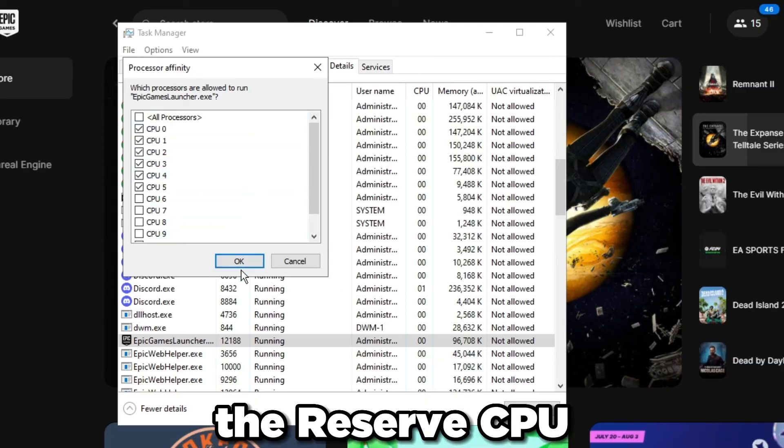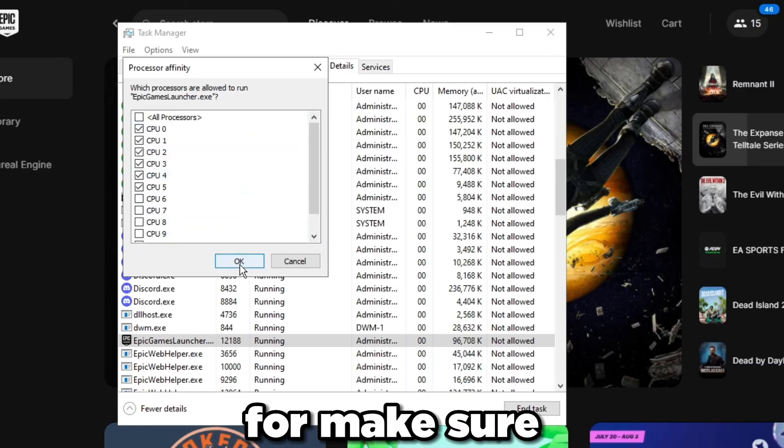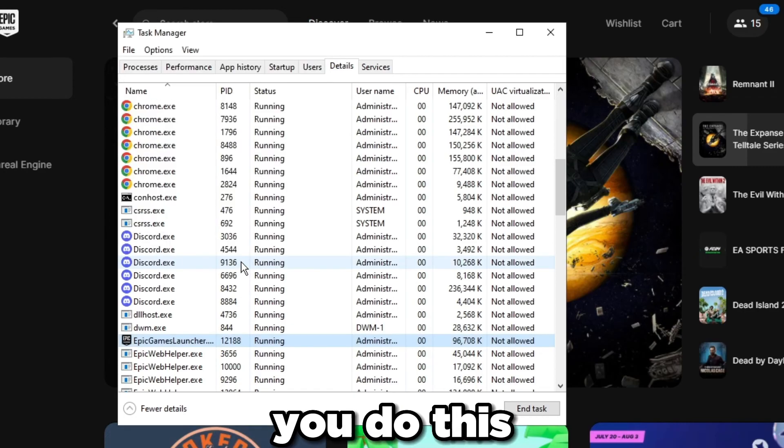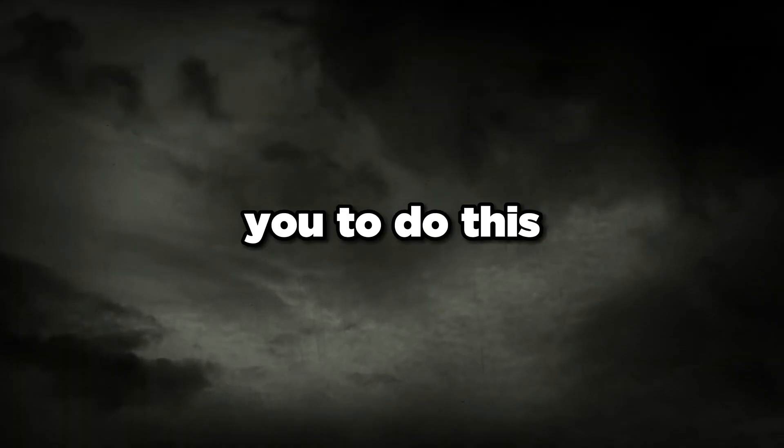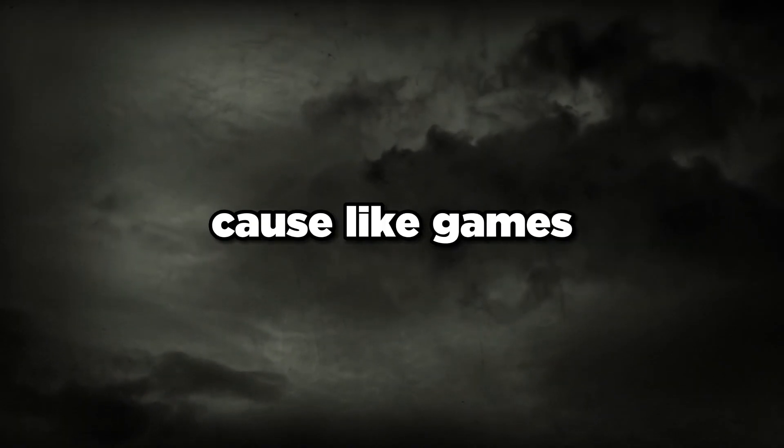Make sure you do this for programs or the applications you're using the reserve CPU set application for. Make sure you do this with that for the affinities for the program as well just to make sure it's 100% working. Again, you want to have 12 cores or E-cores enabled for you to do this.